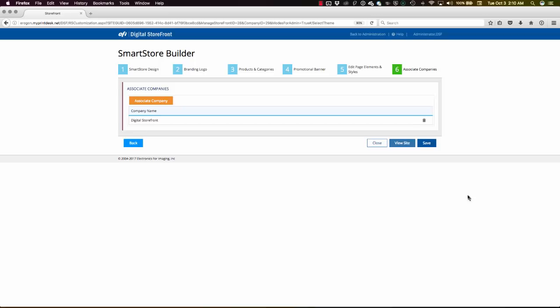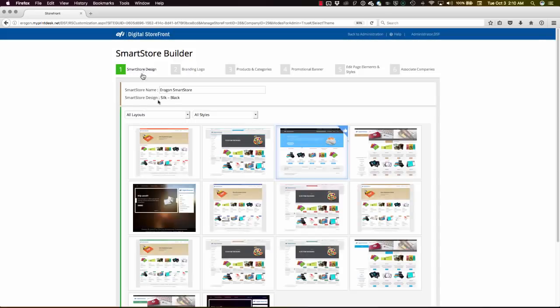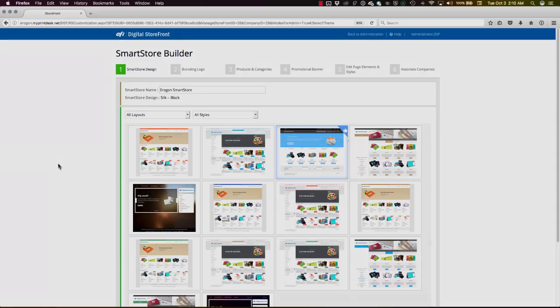Once I'm done there, I assign my company or my whole organization to this particular storefront, and that's what folks will see when they log into my storefront. Different people from different companies log in and see their own storefront. There's all sorts of ways to sort that out, but you can see how the Smart Store Builder in Digital Storefront gives you this kind of capability in a way that no other off-the-shelf web-to-print system does. Thanks for watching, and we'll see you next time.